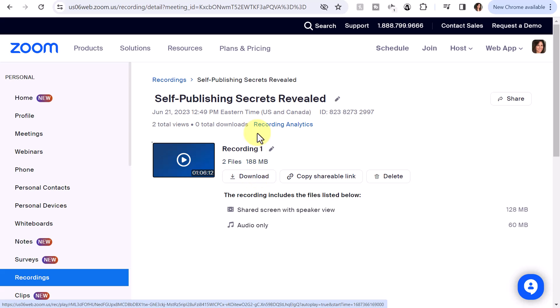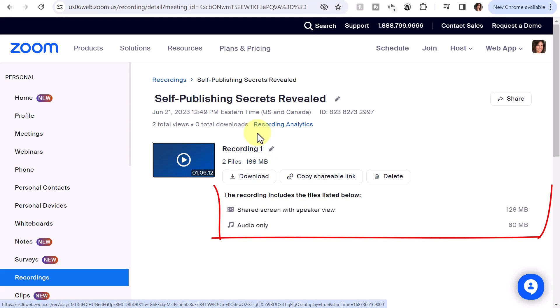You'll want to monitor the progress while it's trimming, and once it's finished the trimmed version will be available to any viewers who have access to the video via Zoom. The original file was about one hour and six minutes, and that was a total of 188 megabytes, including the presentation which was 128 megabytes and the audio only which was 60 megabytes.